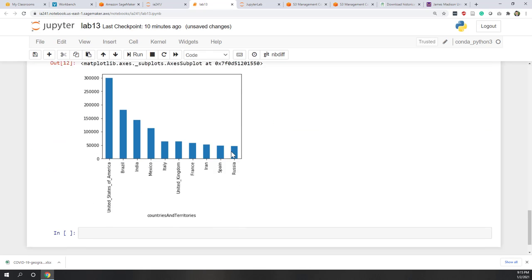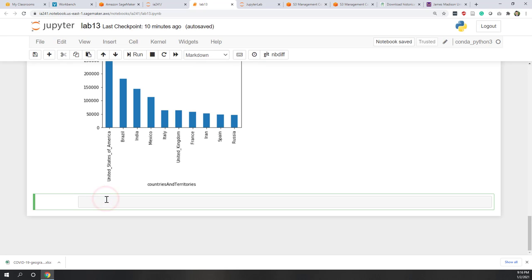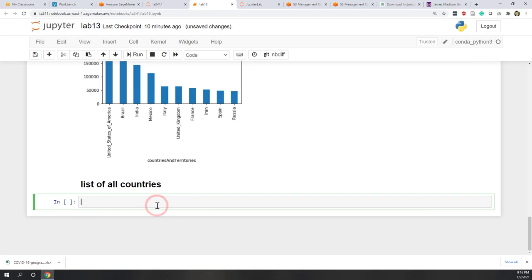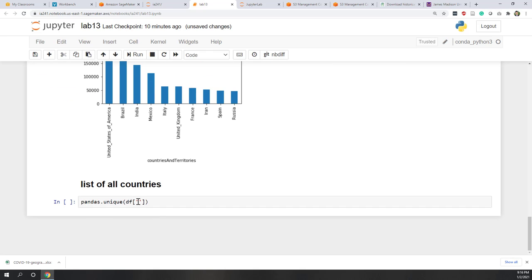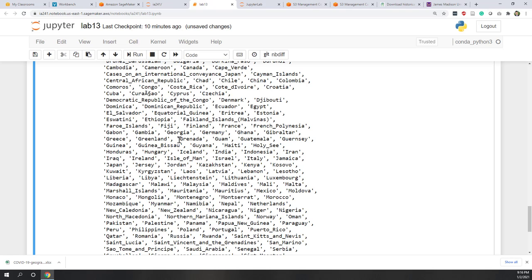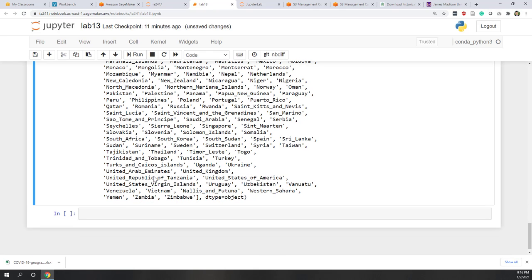Let's also see what other countries are in this dataset. Let's get a list of all countries and regions. We can use pandas.unique on the dataframe's countries or regions column to find all unique countries. This helps us know which countries or regions are included in this dataset so you can check if the country you're interested in is available.